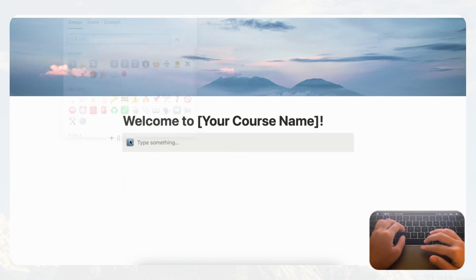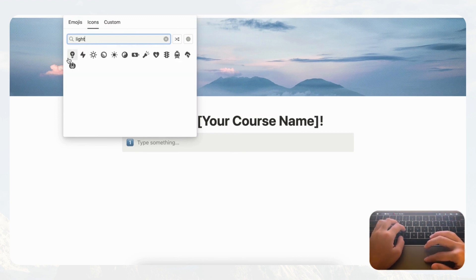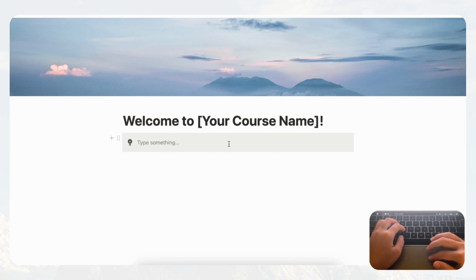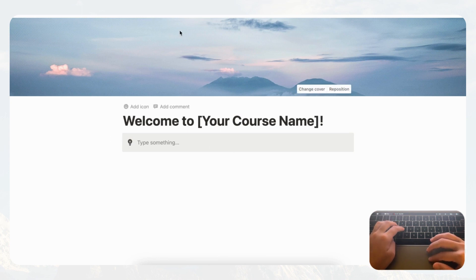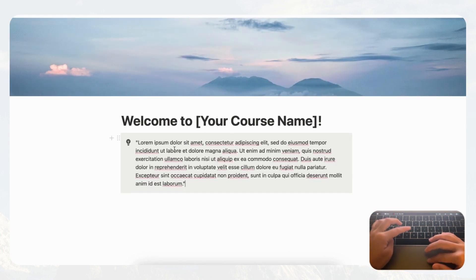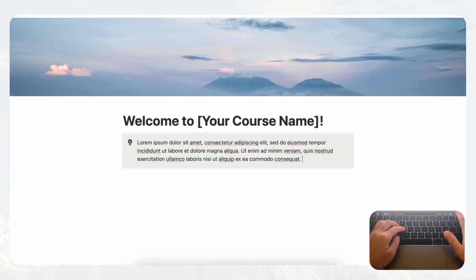Let's go ahead and change the icon to something like a lightbulb. Then here we can add course information — just a brief description of what this course is about and what you hope your students are going to learn. We'll put some dummy text there as a placeholder and make it a little bit shorter like this.